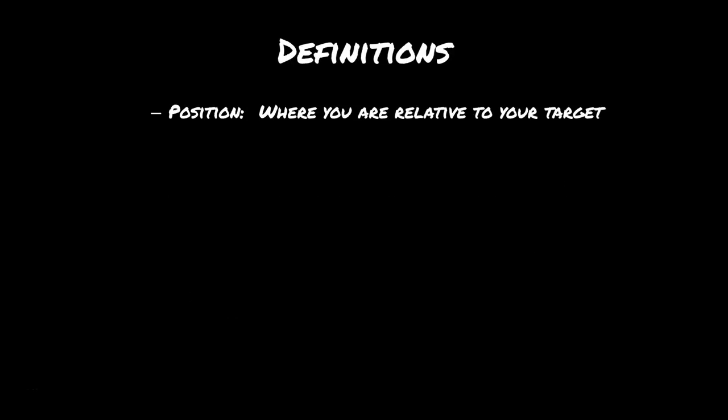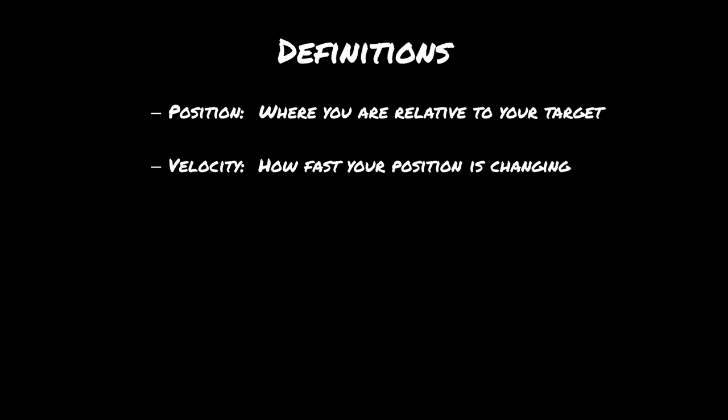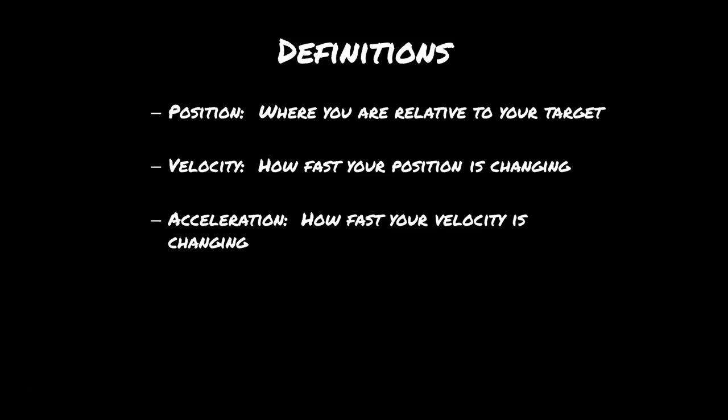So we're going to use a couple terms here. The first is going to be position, and that's where you are relative to your target. The velocity is going to be how fast your position is changing, and acceleration is actually going to be how fast your velocity is changing.